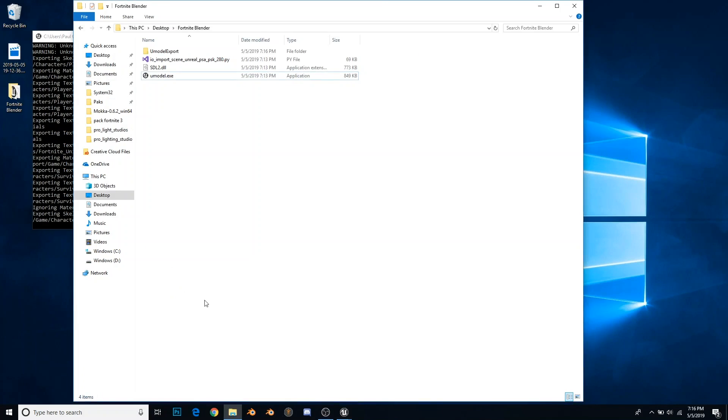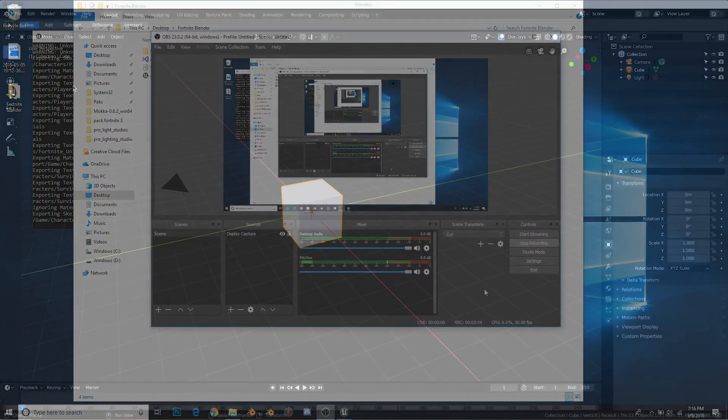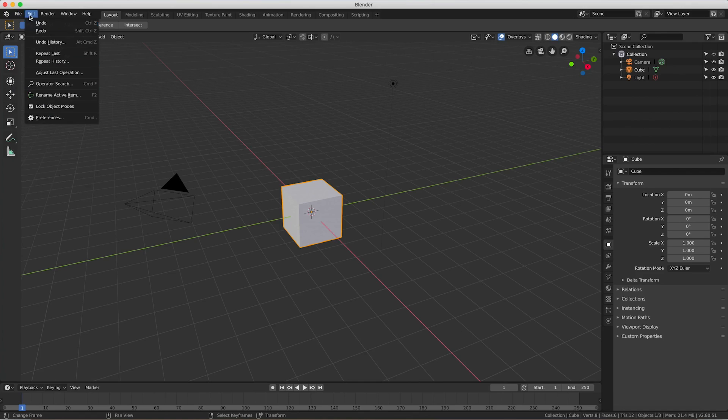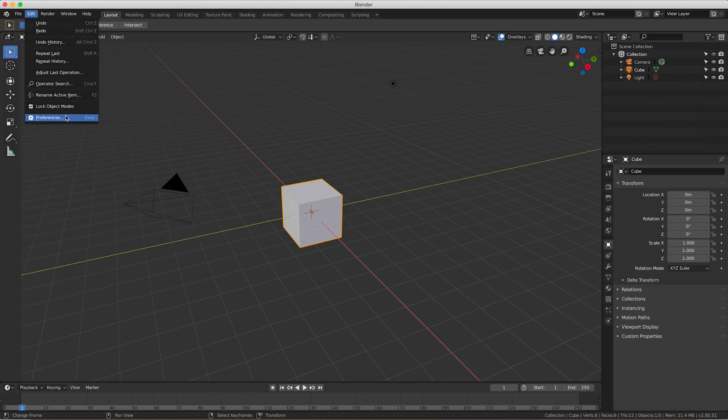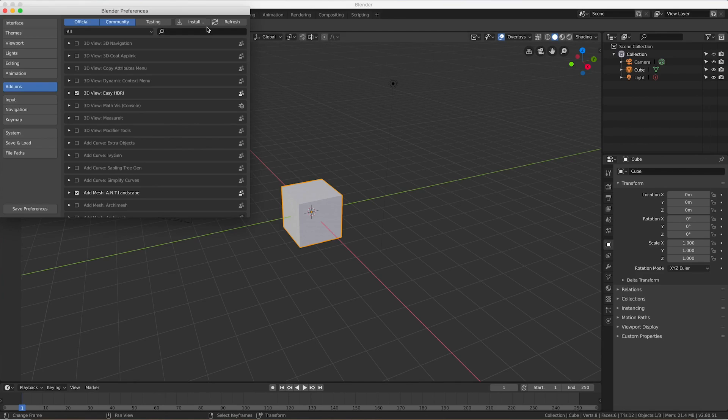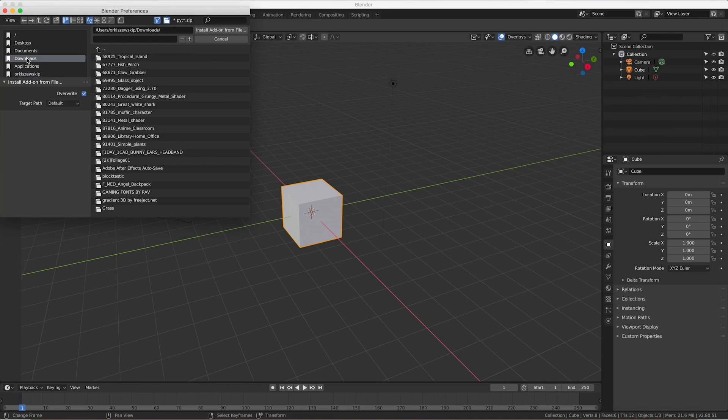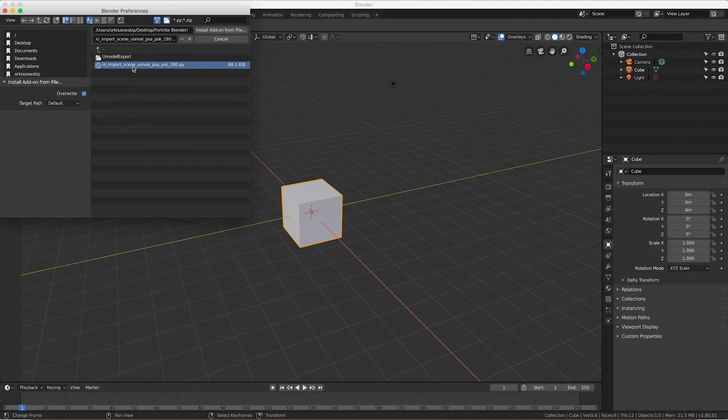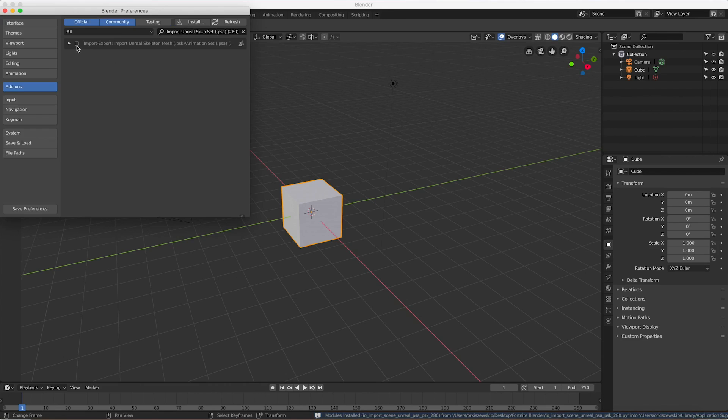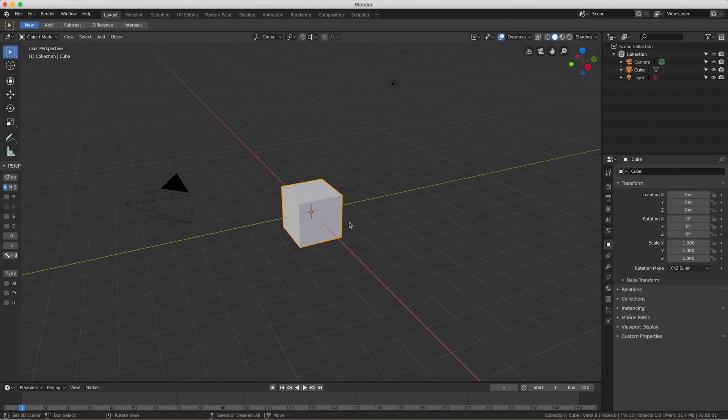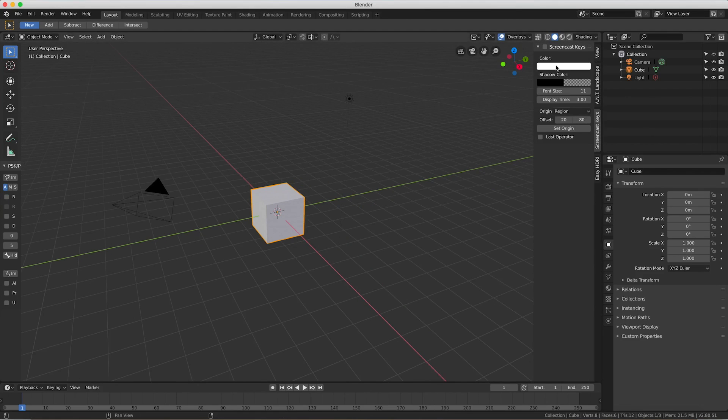I have Blender open right now, so the first thing we're going to do is install that PSK importer. We're going to go to Edit, Preferences, then go to Add-ons and install. Navigate to our Fortnite Blender folder, and it'll be right here. Double click that, press the check mark that comes up, then save preferences. We're going to turn on screencast keys.